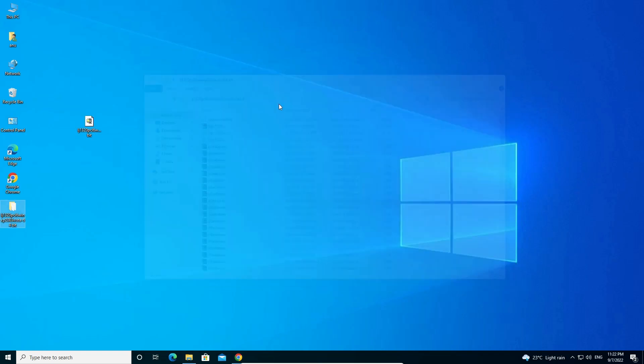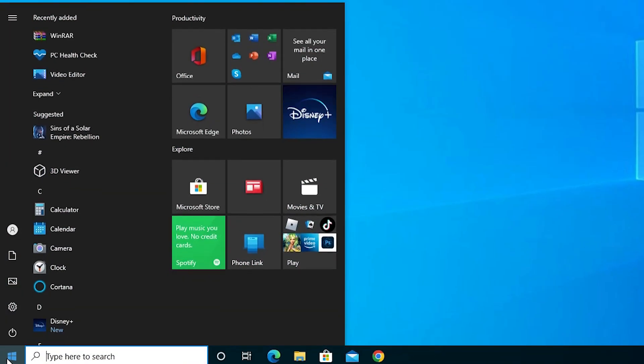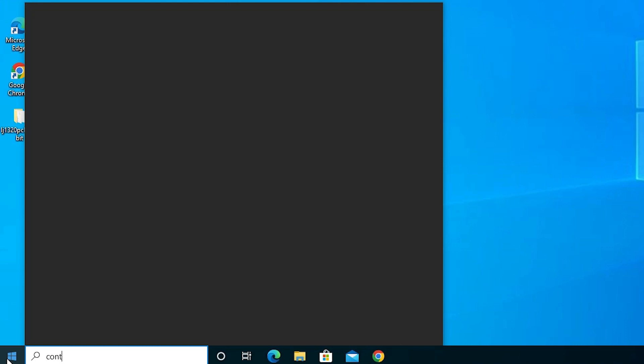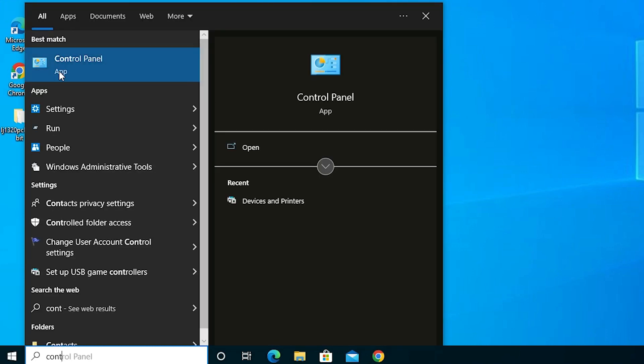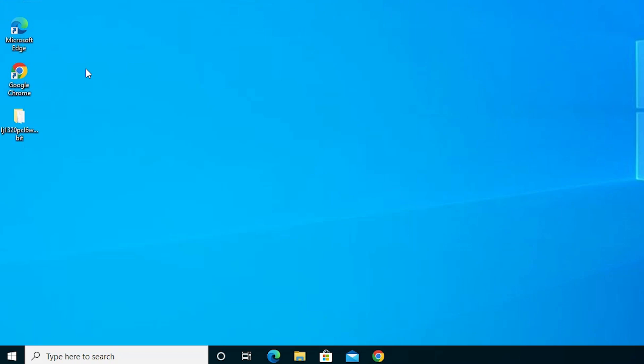Now we're going to manually install this driver. It's very simple. Just go to Start and type Control Panel. Click on Control Panel.